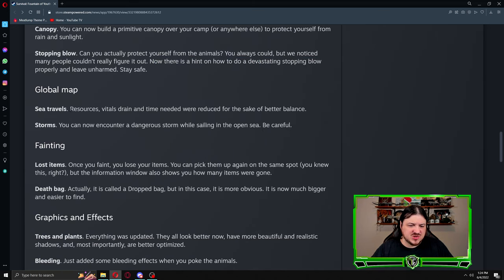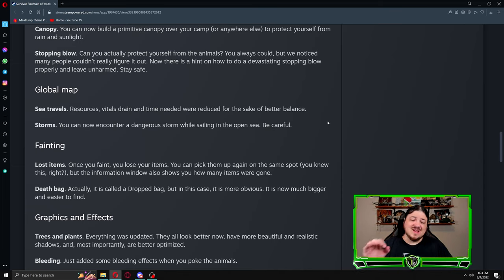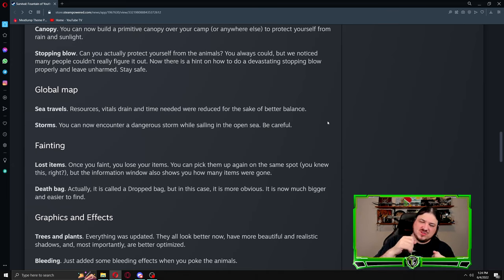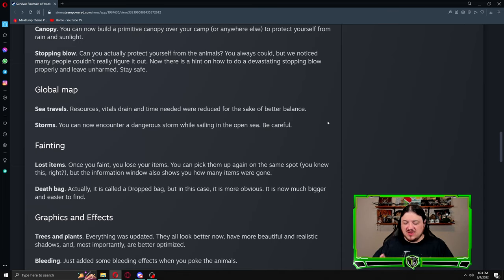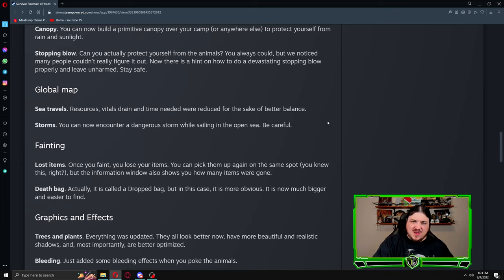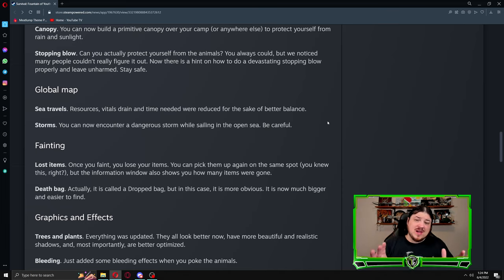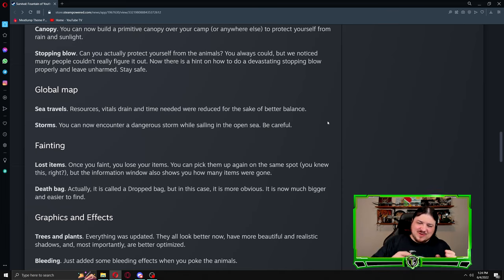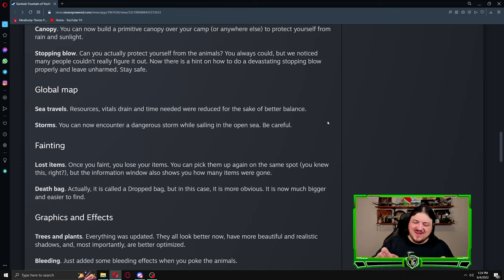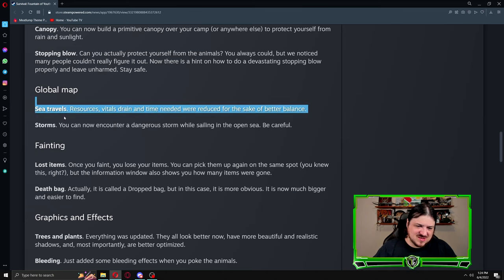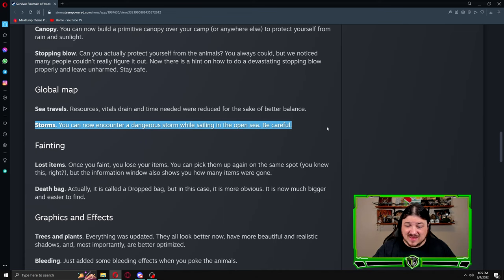Global map, sea travels: resources, vital drains, and time needed were reduced for the sake of better balance. This was absolutely needed. If you were to just navigate around the island, just hop on your raft and sail it yourself around the island, and then you would do the same trip with the sail function, the sail function would take like three days and it would take all of your food, all of your water, all of your energy. And if you did it manually it would take you like half a day and your vitals would like not even be touched. So this is key.